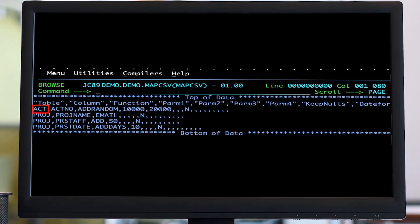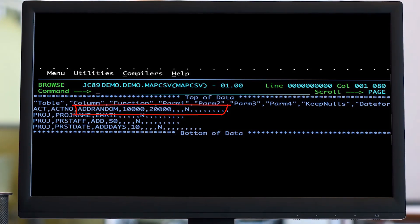The first column contains the table name, the next column contains the column name from the table, and then we move into the functions and parameters that will be used for masking the data.